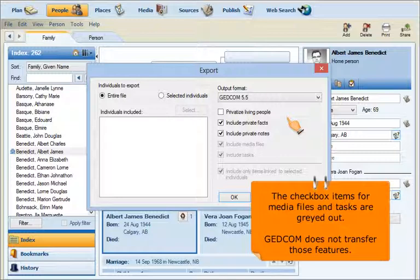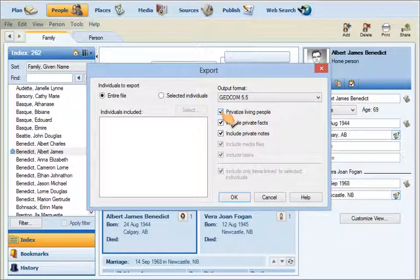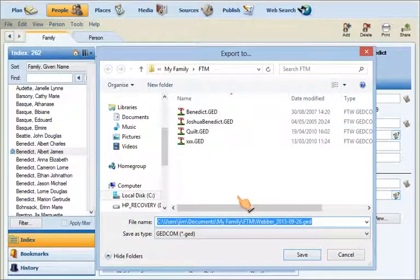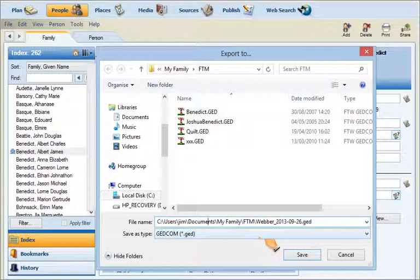Then you have some checkboxes to select. The first one is whether to privatize living people — I can leave that unchecked because I want all the information going across. I'll sort out the privatization later at the other end in TNG. I will include all private facts and private notes as well. Click OK. From here you get a pop-up box that allows you to direct where you want your GEDCOM file to reside. The file name is at the bottom — it will arrive as Weber 2013-09-26, which is the date, saved as a GEDCOM file. Click Save, and the next video will show you how to work with the file.